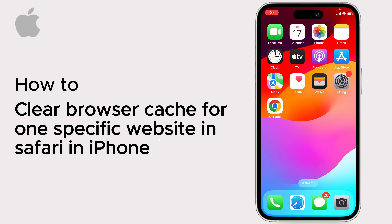Hello everyone. Today I will show you how to clear browser cache for one specific website in Safari on iPhone.